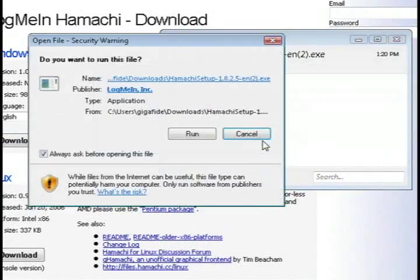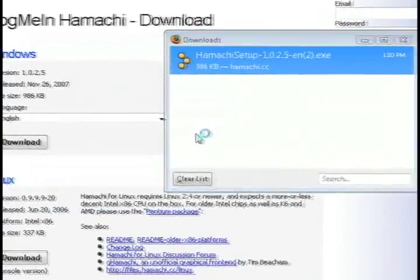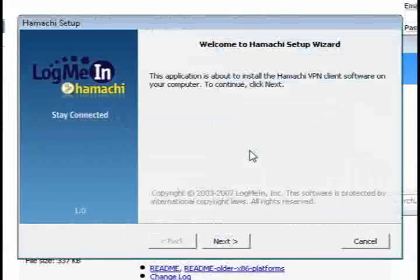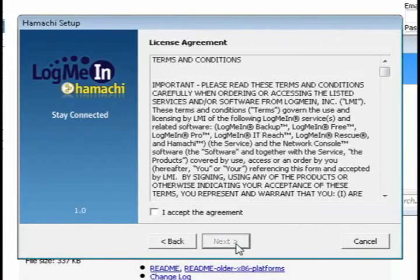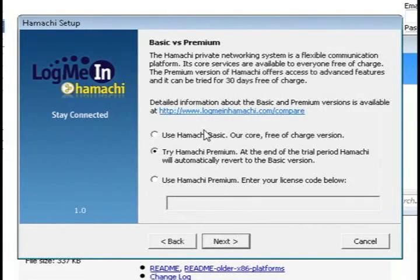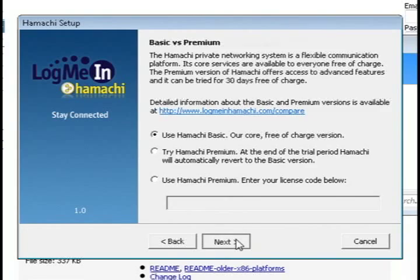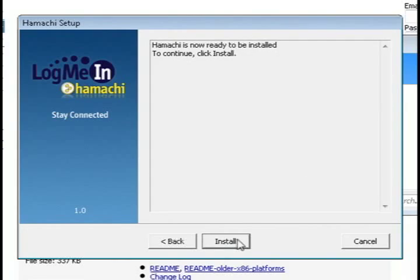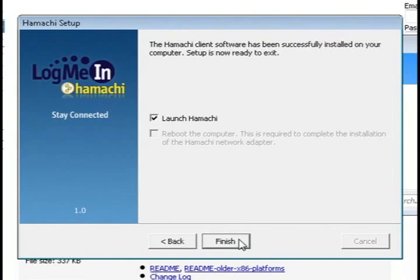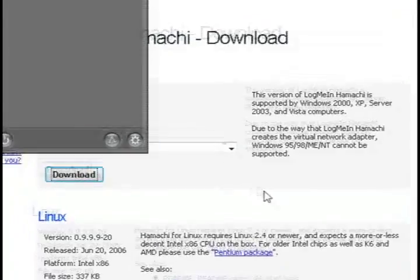And once it's downloaded, go ahead and install it and make sure that when it's installing that you select use Hamachi basic so that you're not charged for their premium service.